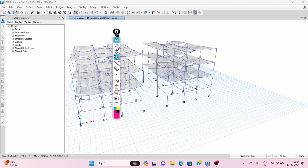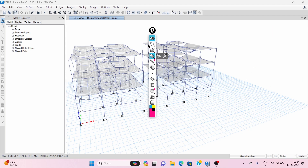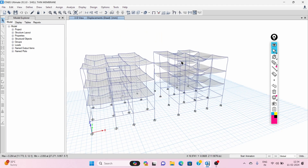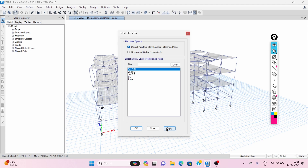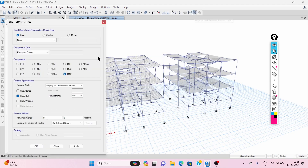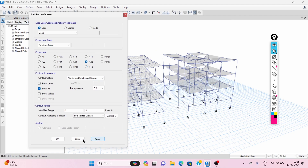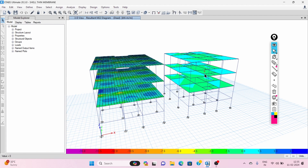As you can see the behavior of the slab, in the membrane type of slab we don't have any bending stiffness. But in shell thin type of slab, we can have both axial stiffness as well as bending stiffness. If I display M22 slab stresses, you can see the membrane model has zero bending moment, while the shell thin type of slab shows some bending moment.